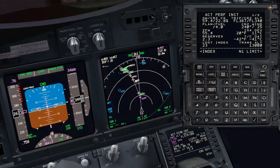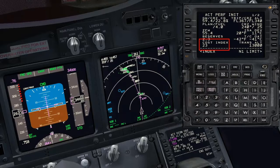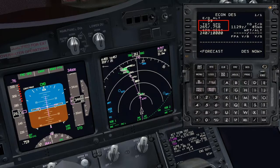We are now flying at flight level 340. The cost index is 23, and the economic default speed calculated for descent is 265 knots.